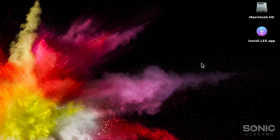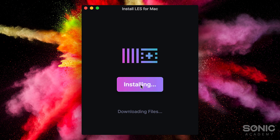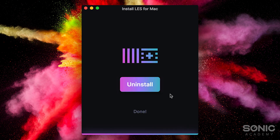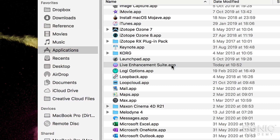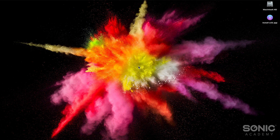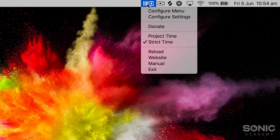You might want to keep the website open because they've got excellent documentation. This is where you can find all the different keyboard shortcuts and features and how to use them — you'll want to reference this when you first start using the app. Once you've downloaded and unzipped the zip file, you'll be able to install and launch the app straight from your applications folder.